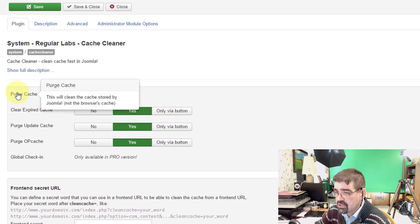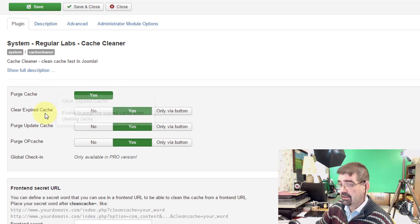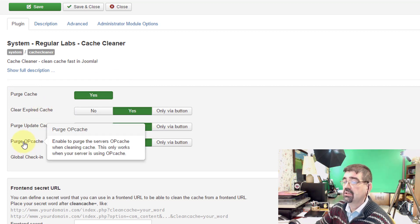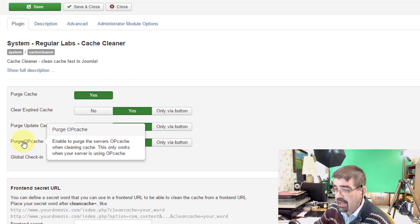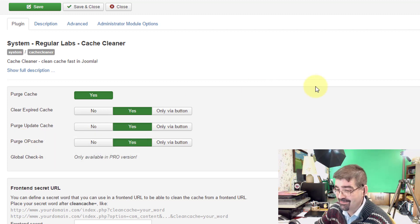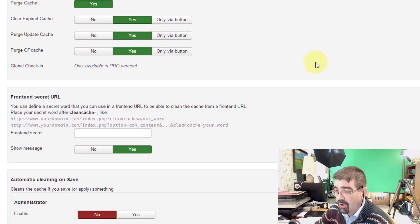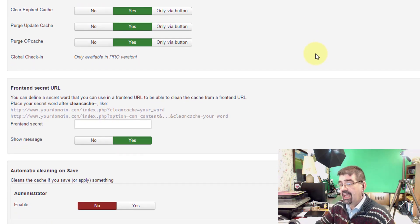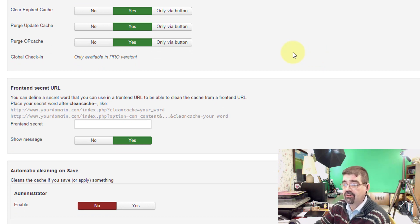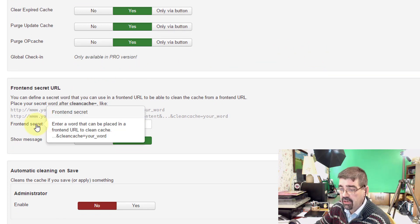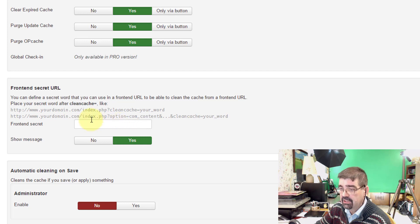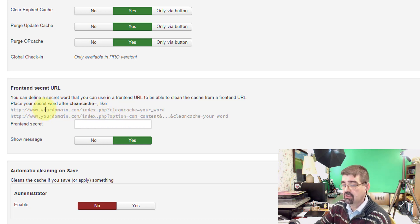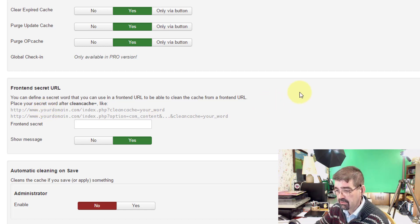Purge Cache, yes. Clear the expired cache, the update cache, the OP cache. I don't even know what the OP cache is but I purge it. And if you want to clean the cache by using the front end of your site, you can put a front end secret word in this field and just add it to the end of this URL, of course changing your domain to whatever your domain is.